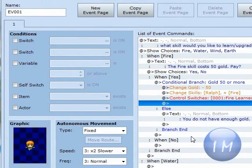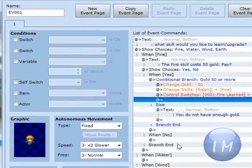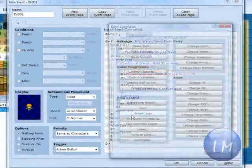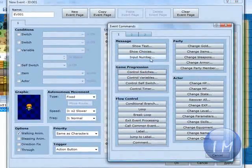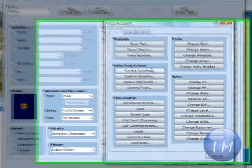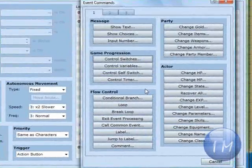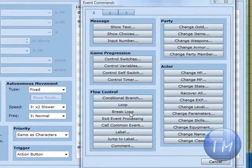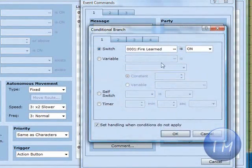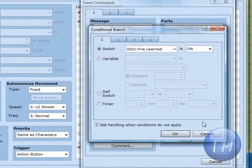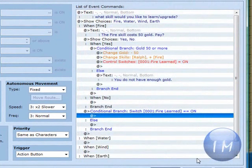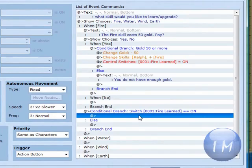There's a few ways you can do this. You can make a new tab and go to conditional branch and fire learned is on. You're going to click OK. This is the easiest way.